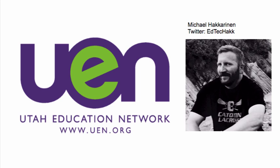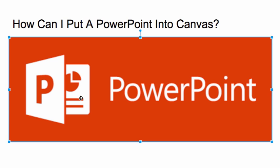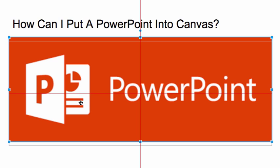Hi there! This is Michael Hakkarainen from Utah Education Network, the professional development team. I'm going to use this video to explain a question I get a lot in Canvas trainings. Often times, teachers will ask how can I put a PowerPoint into Canvas? I'd like to start by explaining there are four ways to do this. Each one has its pros and cons.